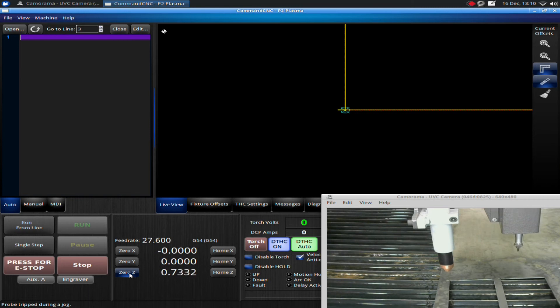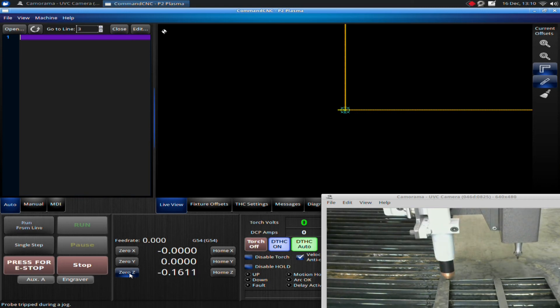I could also zero out my Z, too, which is important. Now I've zeroed out, but I have my coordinates written there.